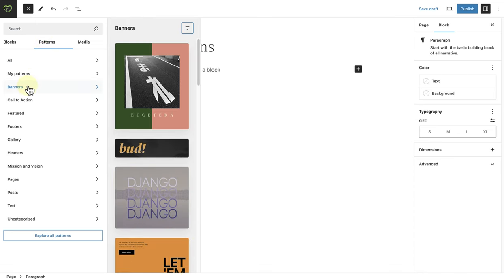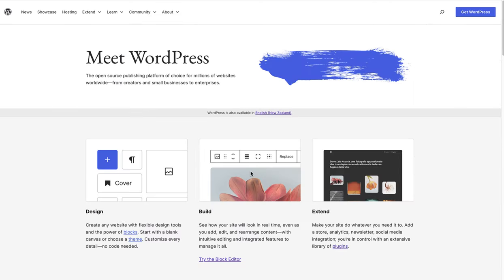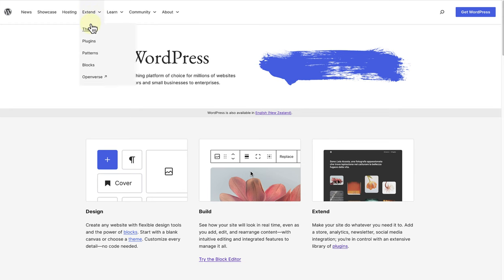If you can't find a pattern that you're looking for, you can make your way to the pattern directory by going to wordpress.org, clicking on extend, and then selecting patterns.